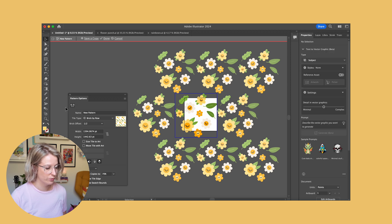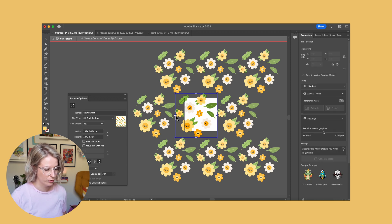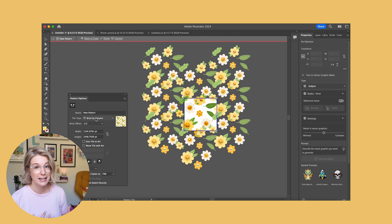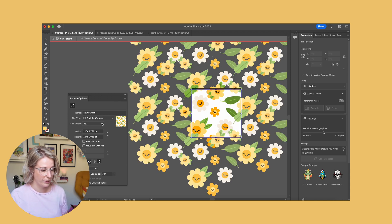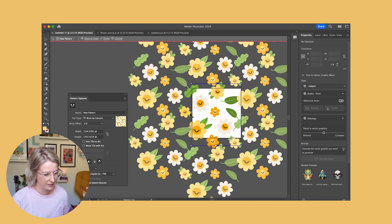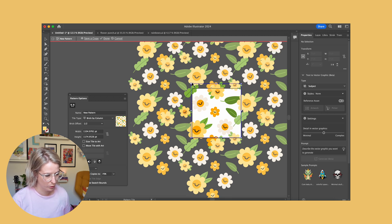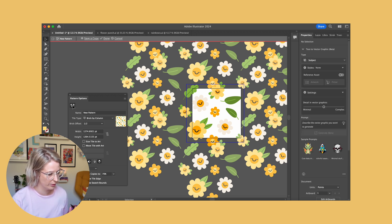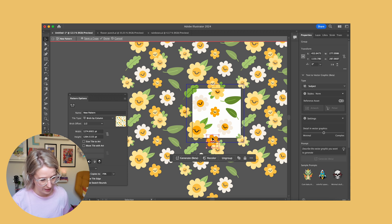Now my next job is to go in closer to my original pattern square and start moving things around and resizing them a little bit, because they're too close together. Even though I've resized my pattern tile to the size of my original artboard, things are overlapping a lot at the moment. The first major issue I see is these two flowers up here are overlapping, so I'm going to exit out of the pattern tile tool and start picking up these elements.